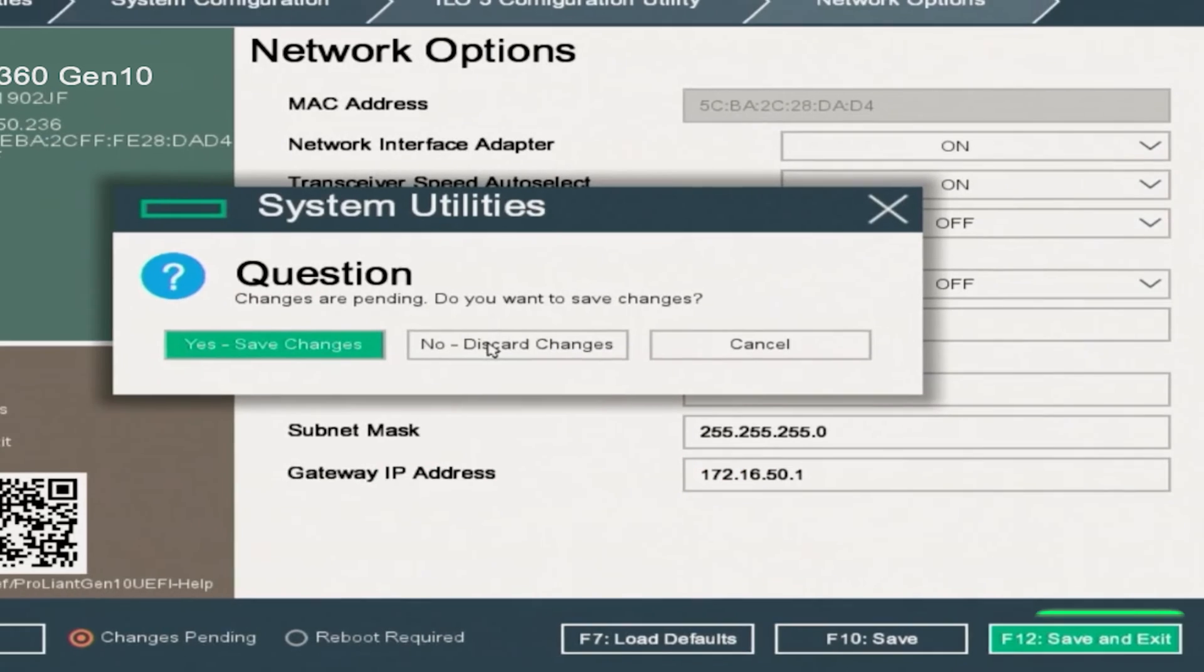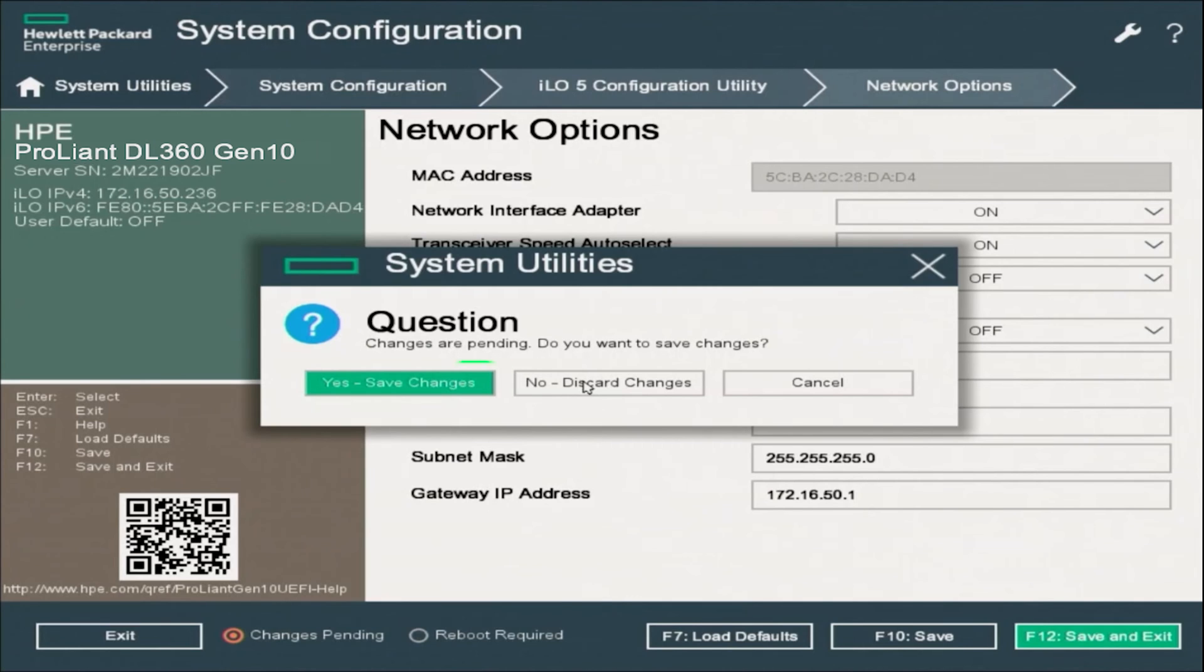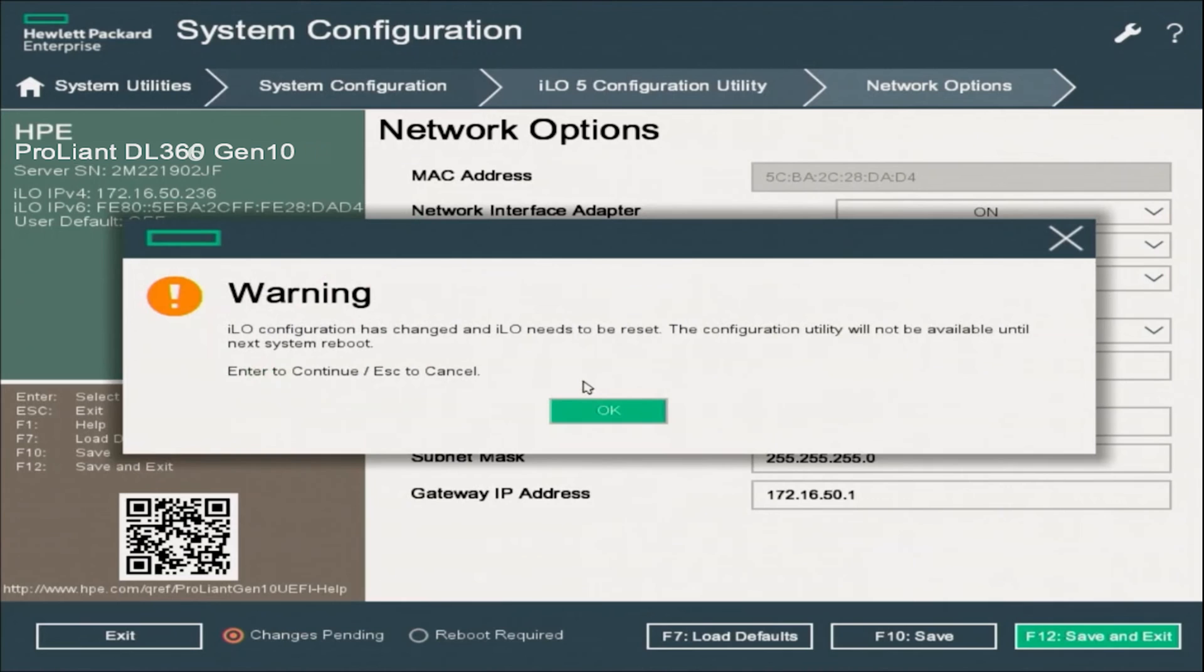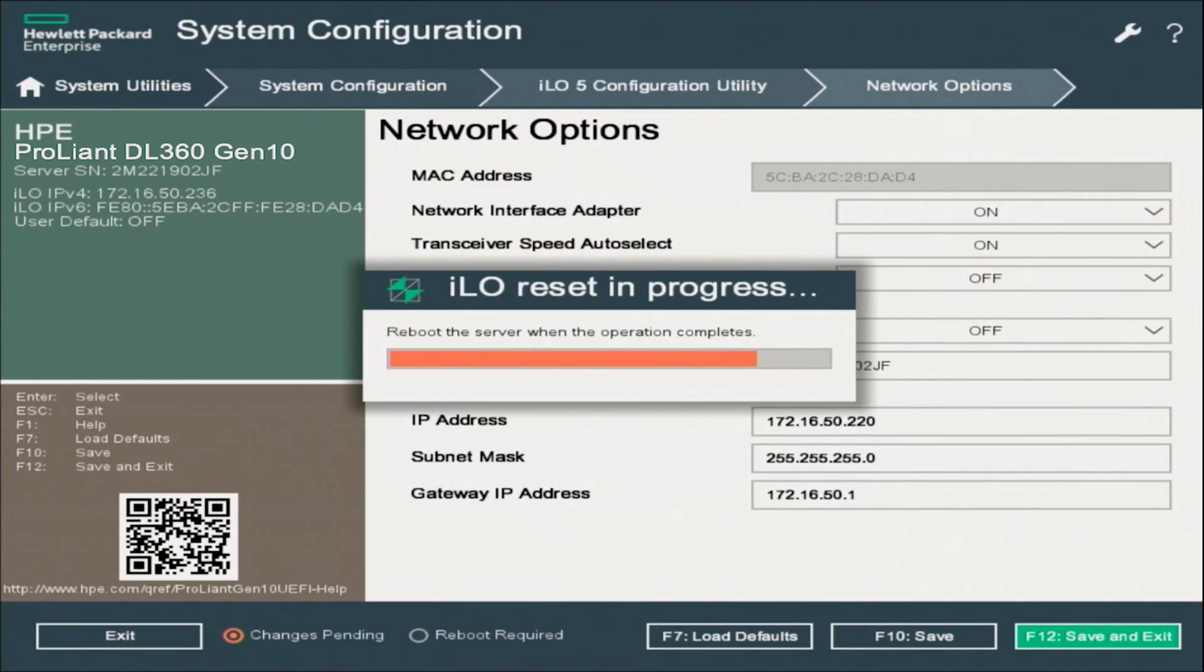Once we are done, we can press F12 to save and exit. And then we will get a dialog box here. So we just want to click on yes, save changes. We will get another dialog box that will say that the ILO will need to be restarted. So we can go ahead and press OK. It may take a little bit of time for the ILO to reset. So we'll go ahead and fast forward to save you guys some time.